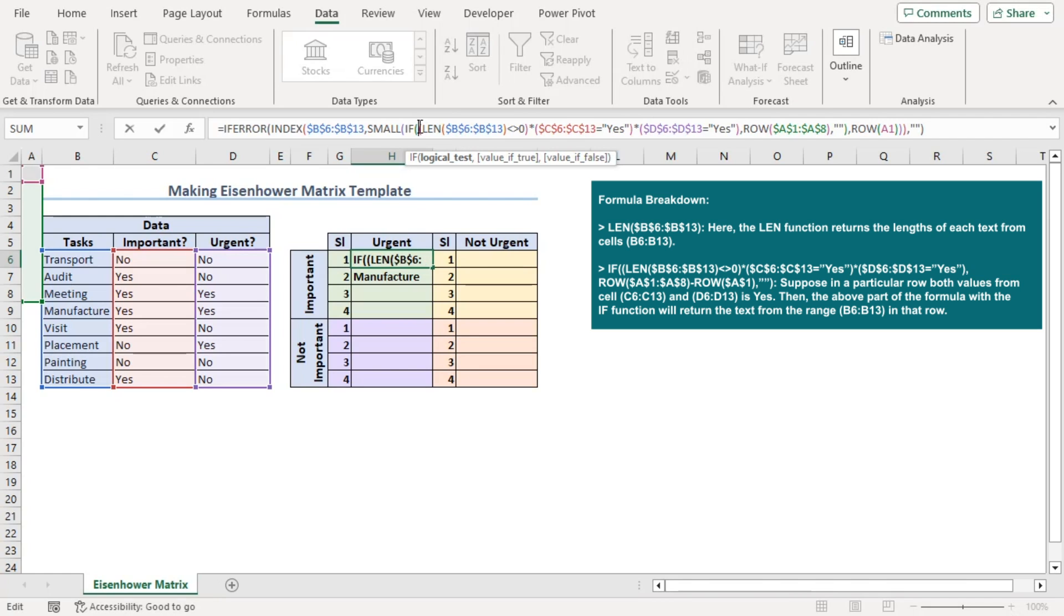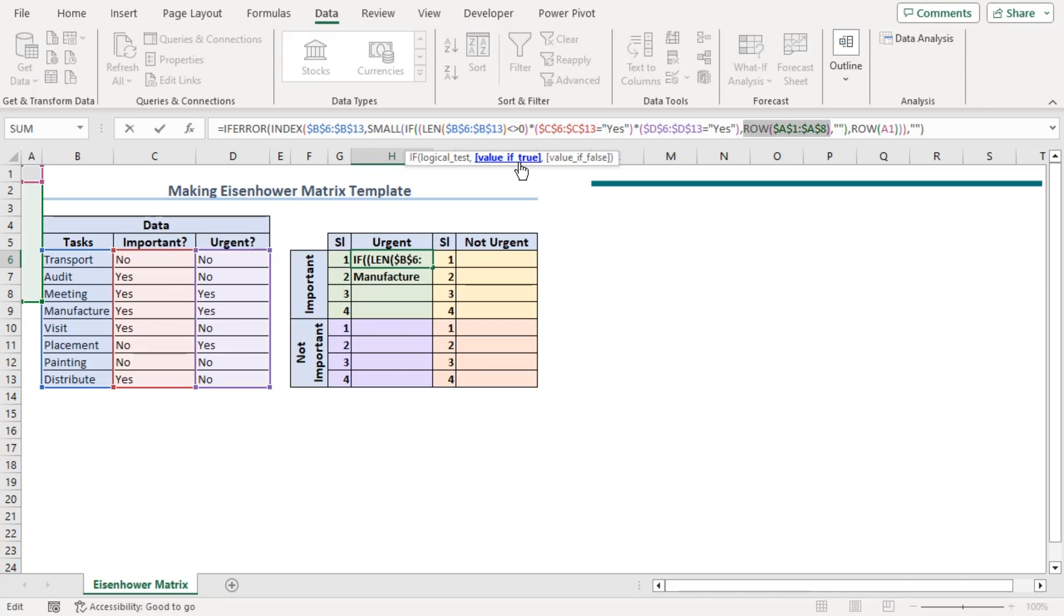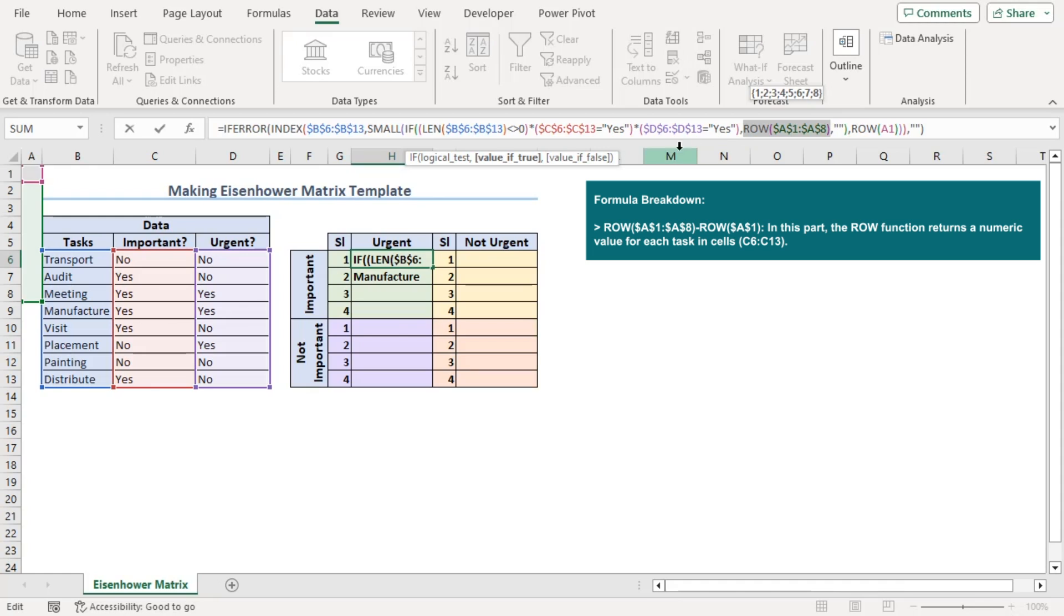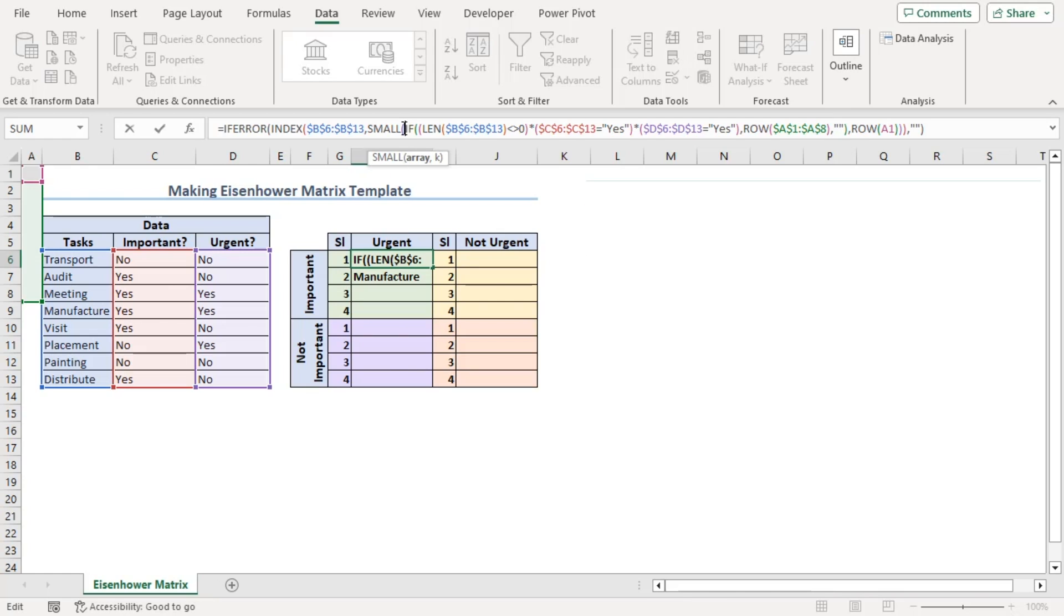Now, this is the logical test part of IF function here. As all the conditions are met, it will show us true. So, the formula will go to value if true part that will get 1 to 8 using ROW function on A1 to A8 since we have 8 variables or tasks here. For the false values, it will go to value if false which is empty cell.